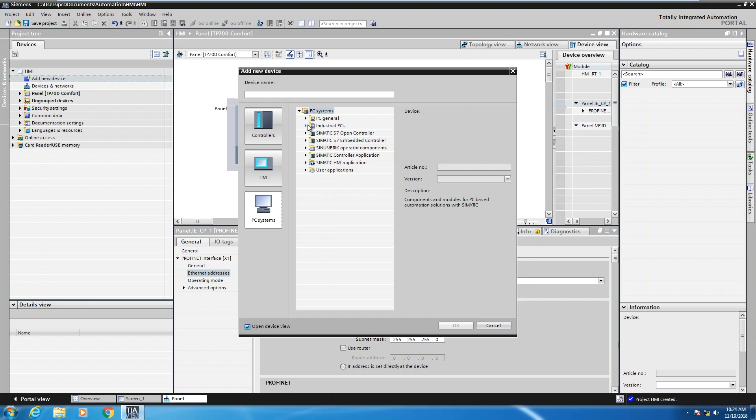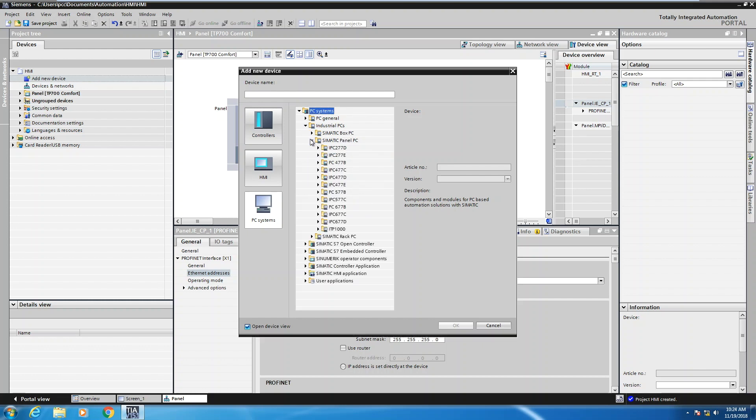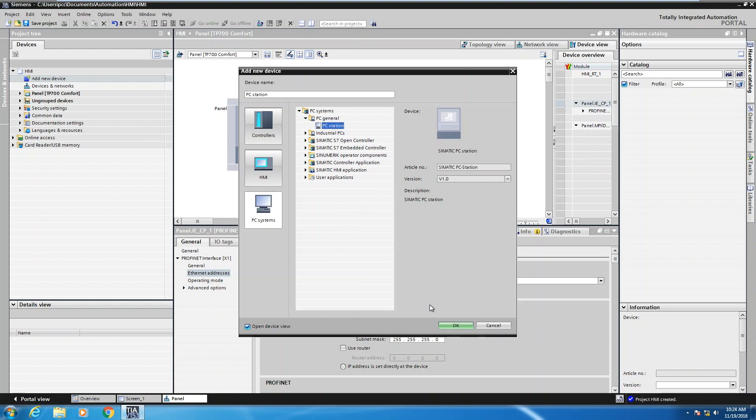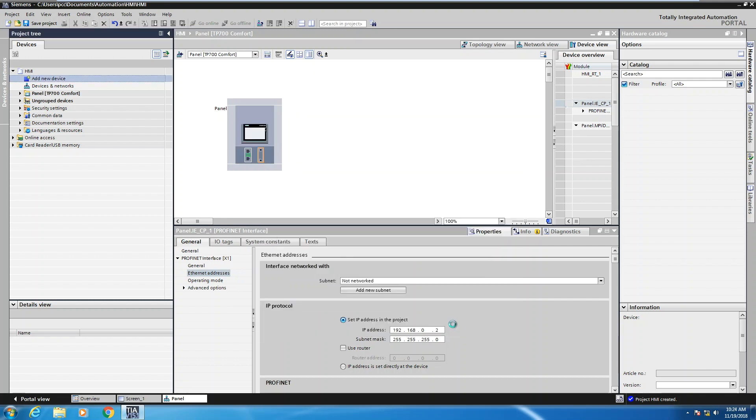So you can select the industrial PCs category and then select panel PC and then you could pick a specific Siemens series or family of industrial PCs or you could select the PC general category and add in more like a white box PC. So I'm going to pick the PC station and then I'm going to select OK.